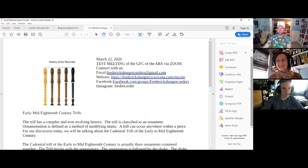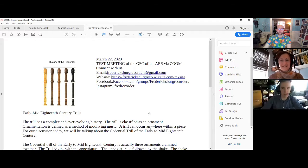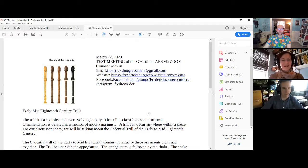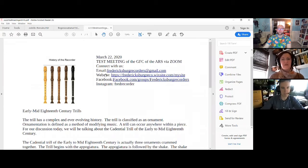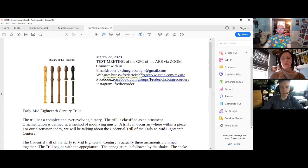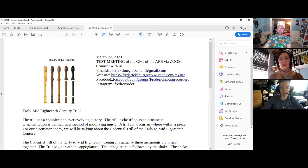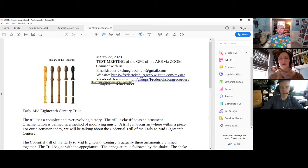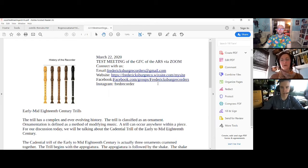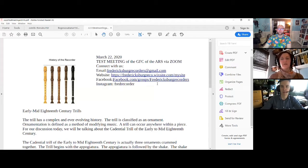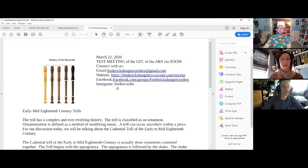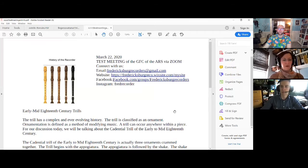Alright. So we are looking at this handout here. It has our information. Here's our email, fredericksburgrecorders at gmail.com. Our website that we just got a little tour of. We have our Facebook group, which you can join if you belong to Facebook. You can join our group and our Instagram, Fred Recorder.